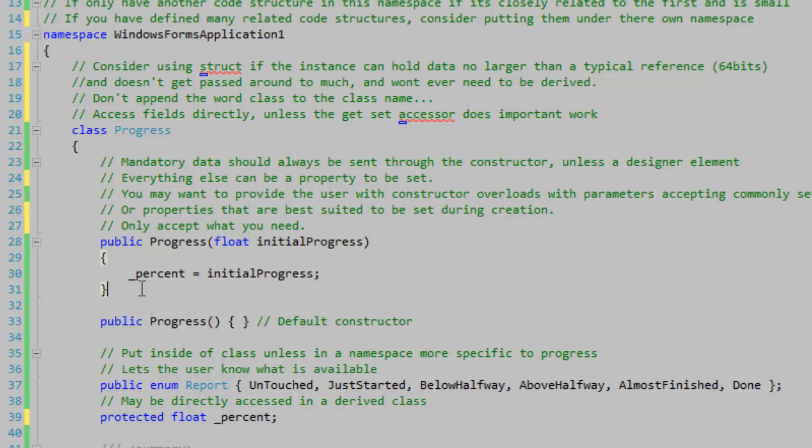You may come across problems when your designer element requires a constructor value or an argument. Everything else can be set using a property after the instance has been constructed. You may want to provide the user with constructor overloads with parameters accepting commonly set properties or properties that are best suited to be set during creation.